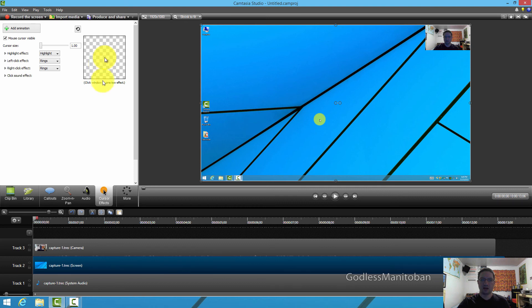So that's how you add the cursor effects and change the picture-in-picture window position in Camtasia Studio 8.